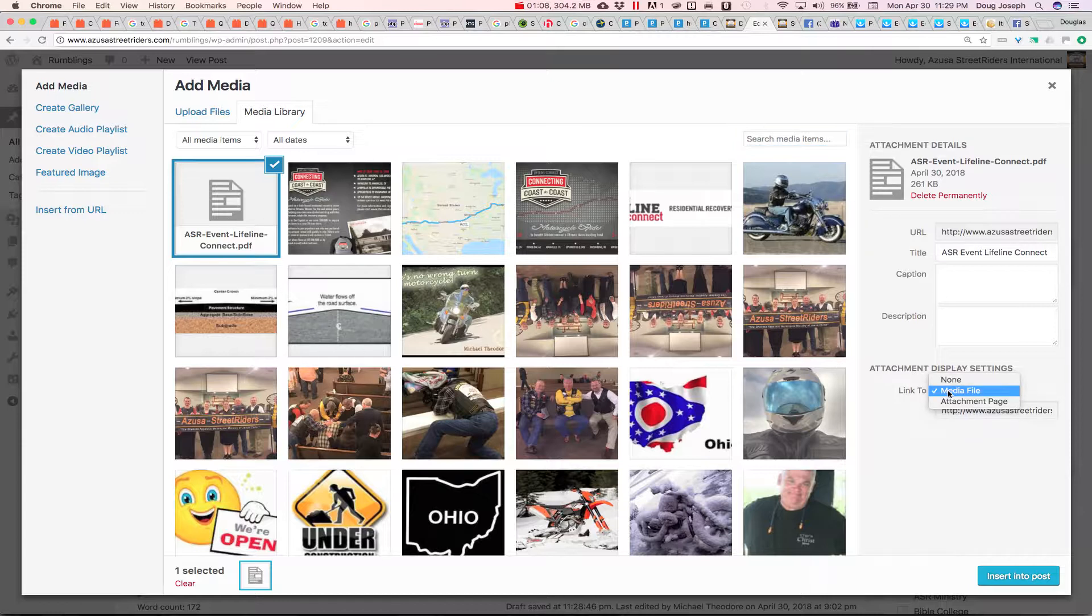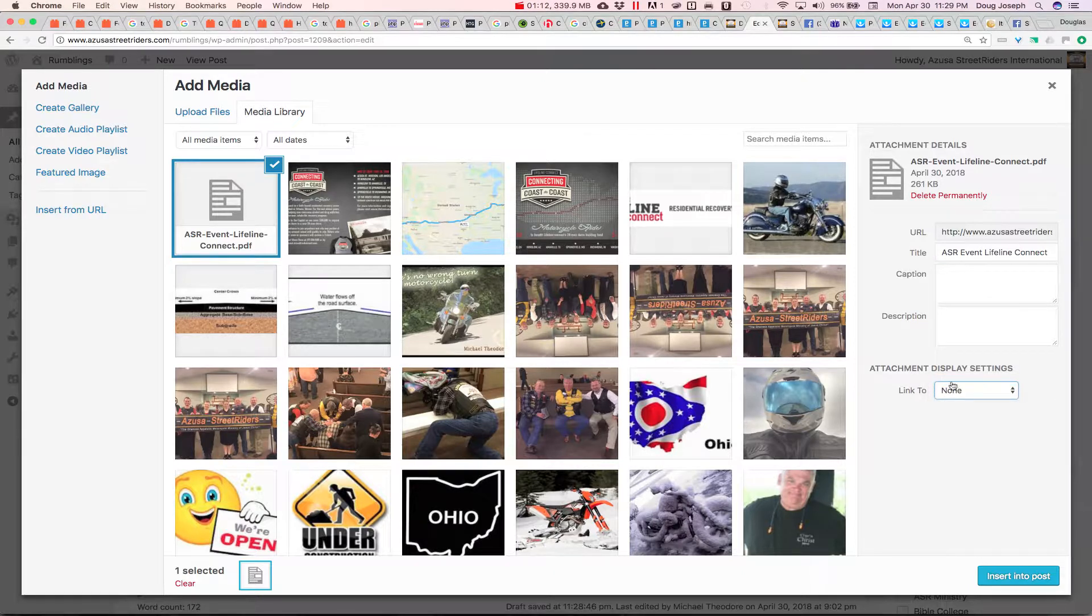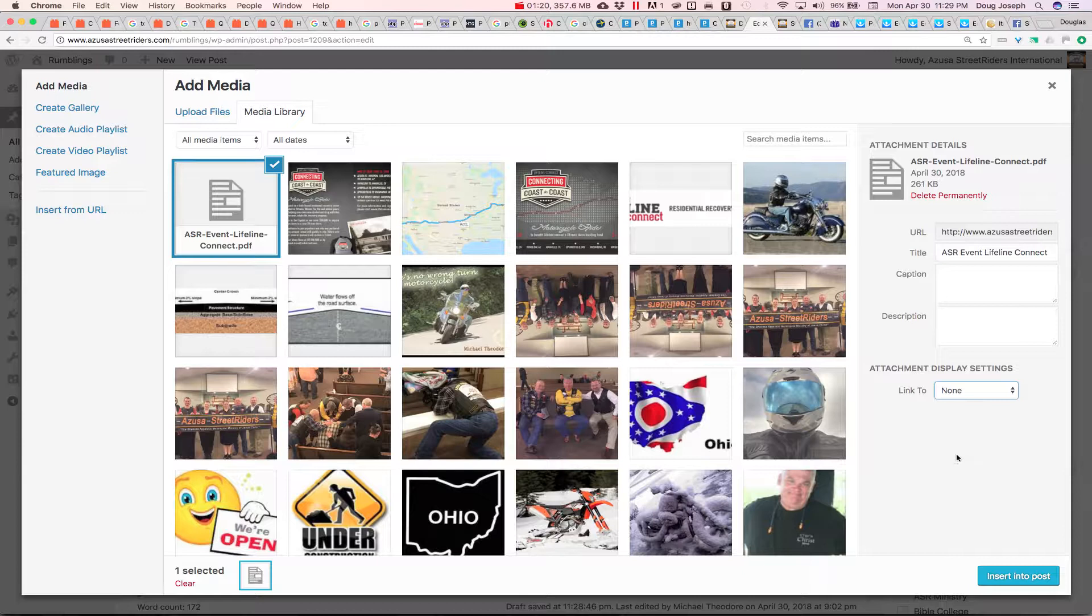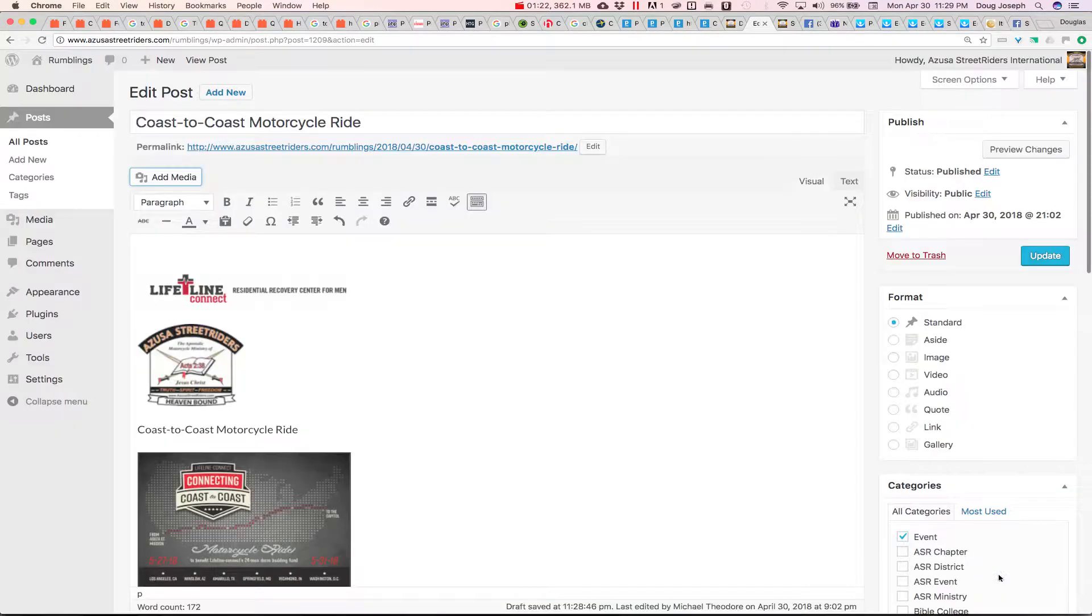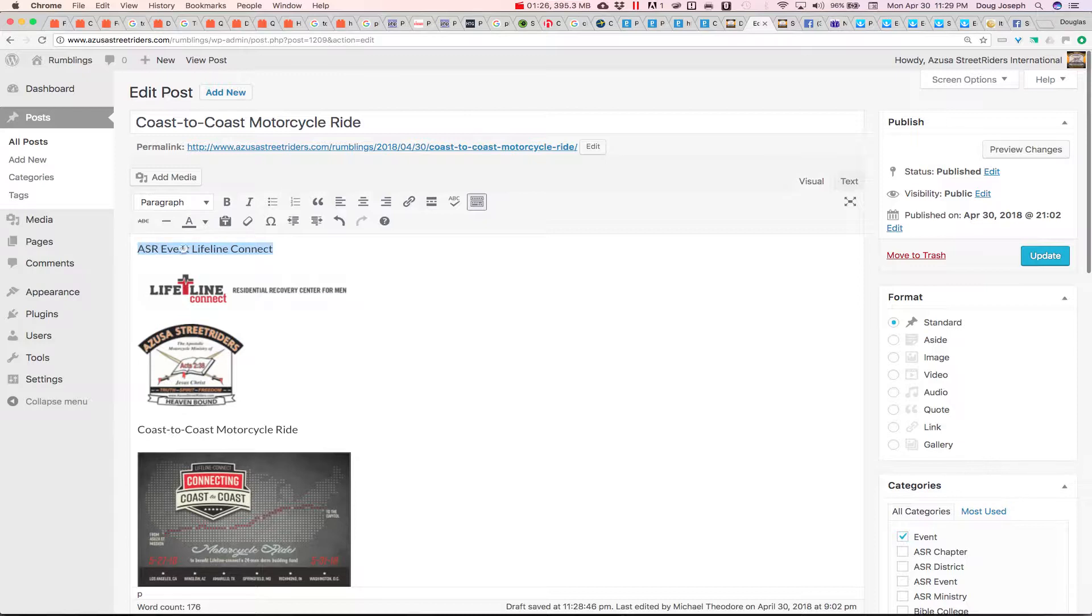Now if this link to option is set to none, you see over in the lower right corner of the screen, if the link option is set to none and there's not a JPEG to insert and you set the link to none and you hit insert into post, you simply get the title of the PDF. And it's not clickable.